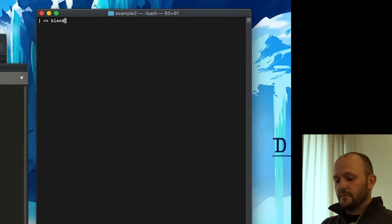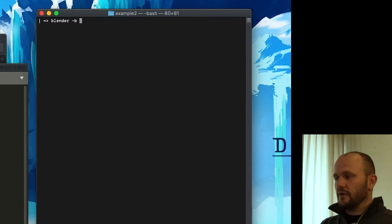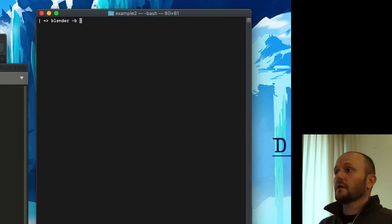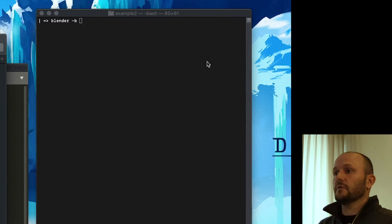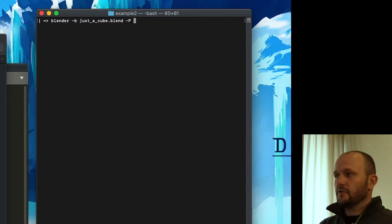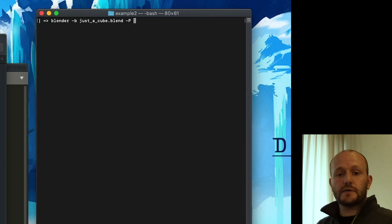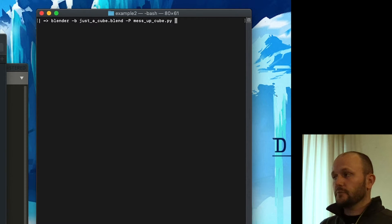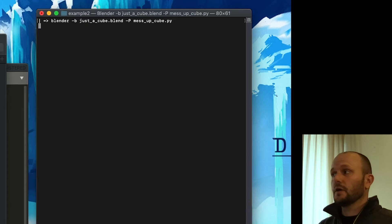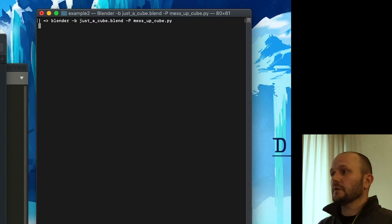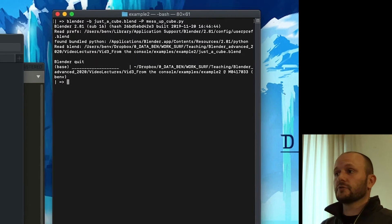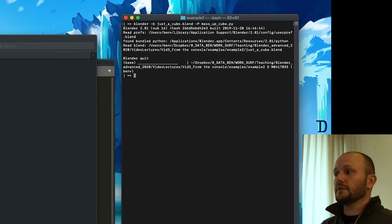So we want to do this in the background, so we use the argument minus b. Then our Blender file that we want to use is called just the cube. And then to execute the script you use minus capital P. And the script we want to do is messup cube. And then you enter and Blender will start up, execute the script and exit.